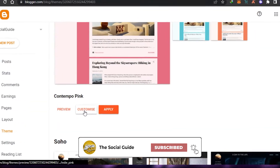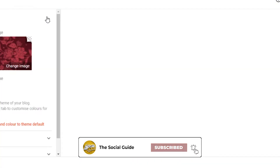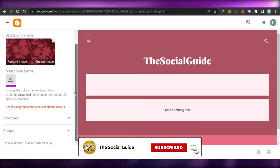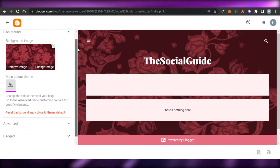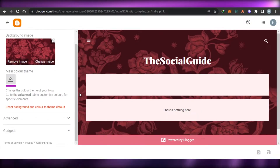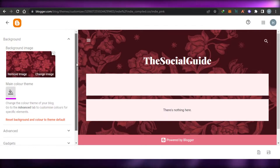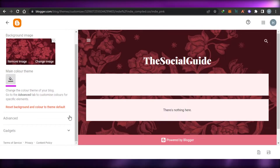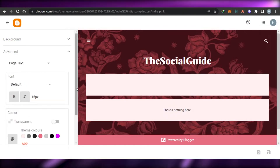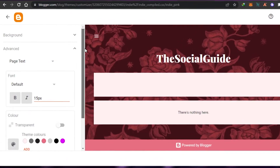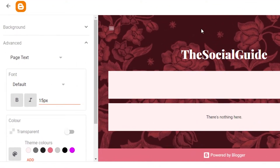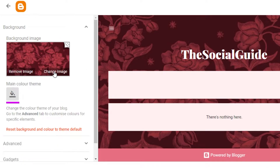Now let's go back to our themes and customize it. When it comes to customizing your theme, we can change the background image, main color theme, and advanced settings. With advanced settings, we can go ahead and change the page text and more.